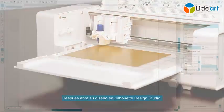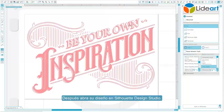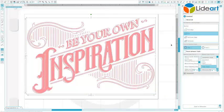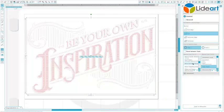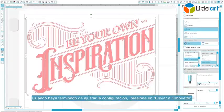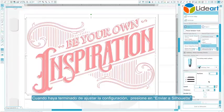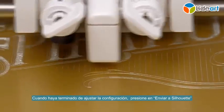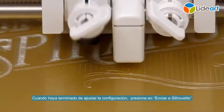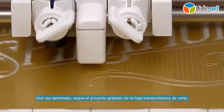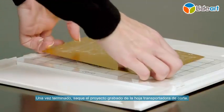Then open your design in Silhouette Studio. When you are finished adjusting the settings, click Send to Silhouette. Once finished, remove your etched project from the cutting mat.